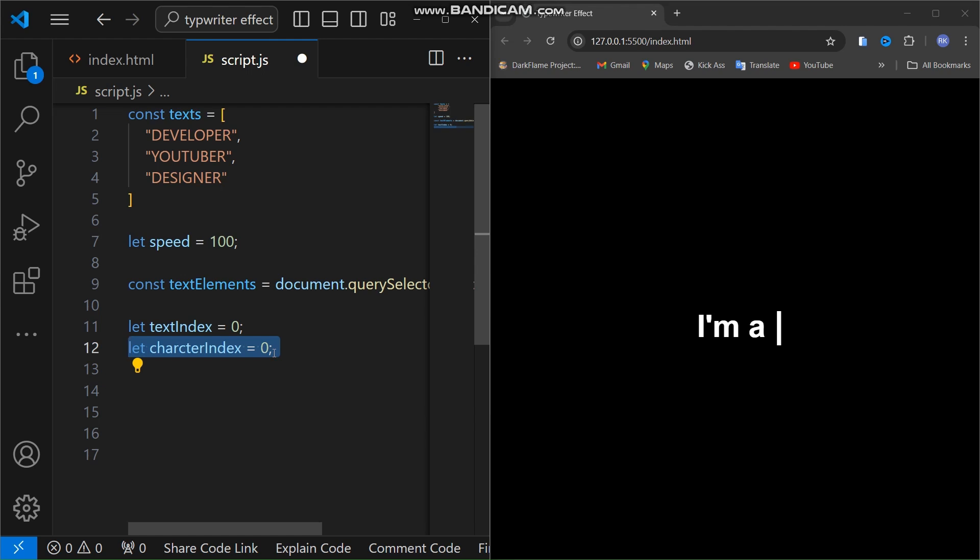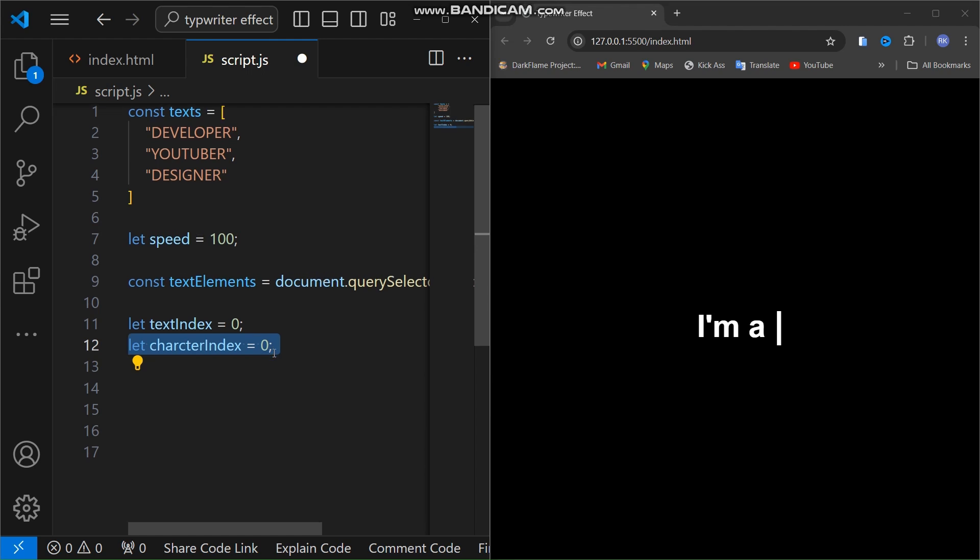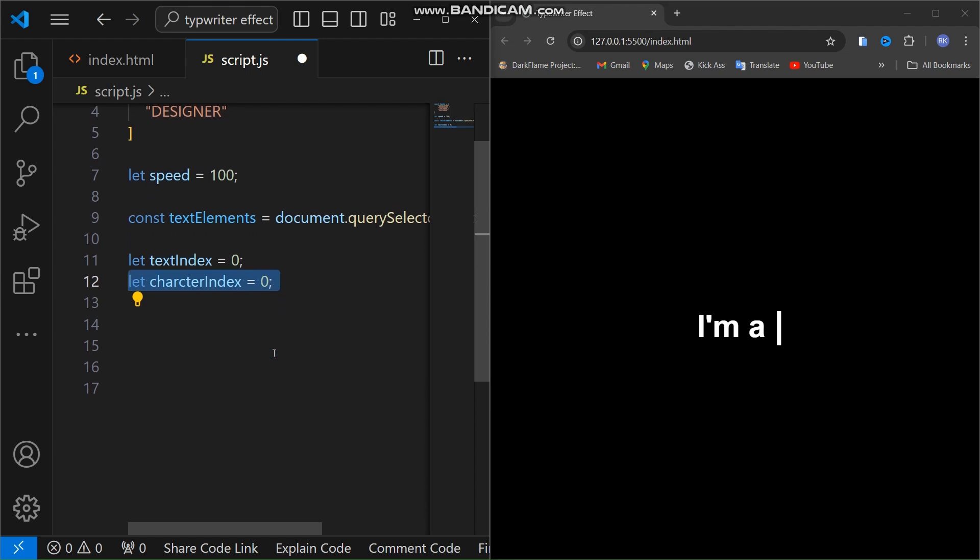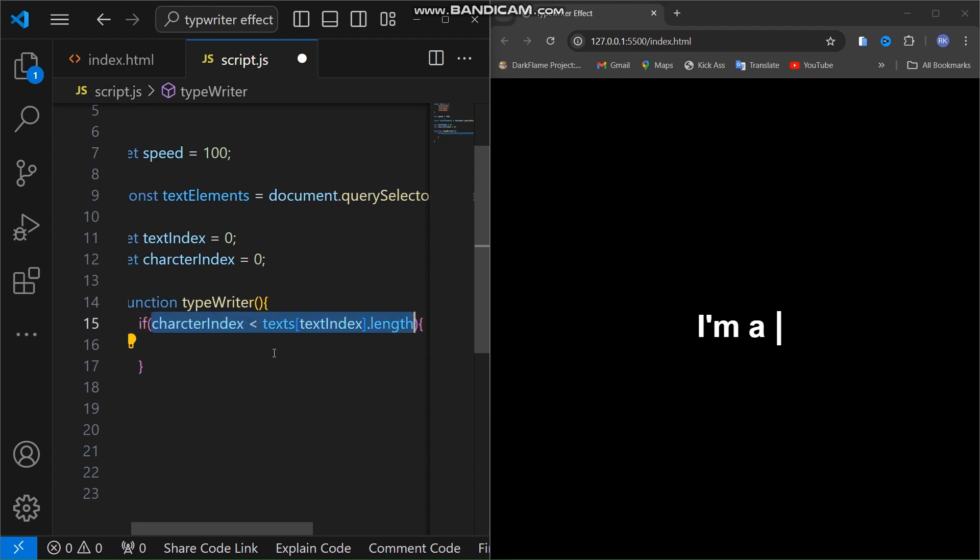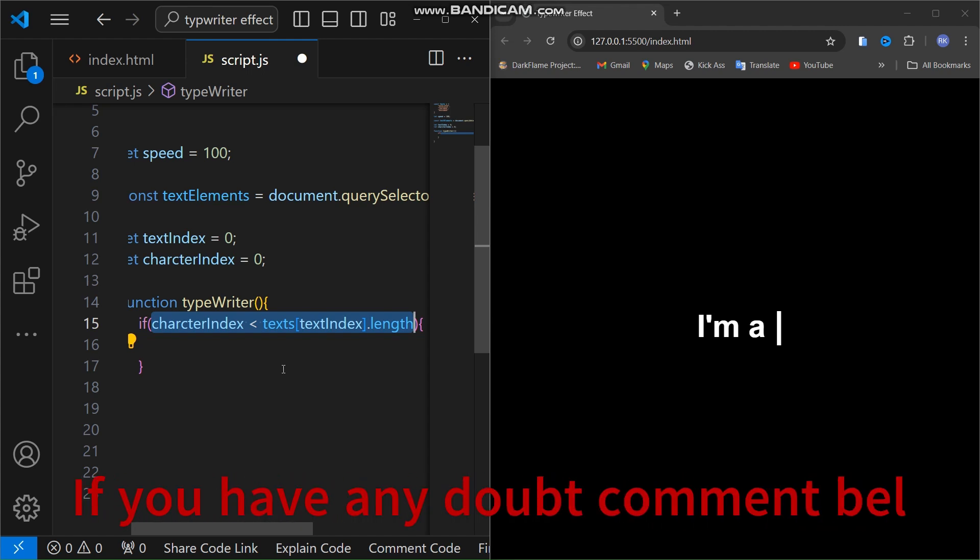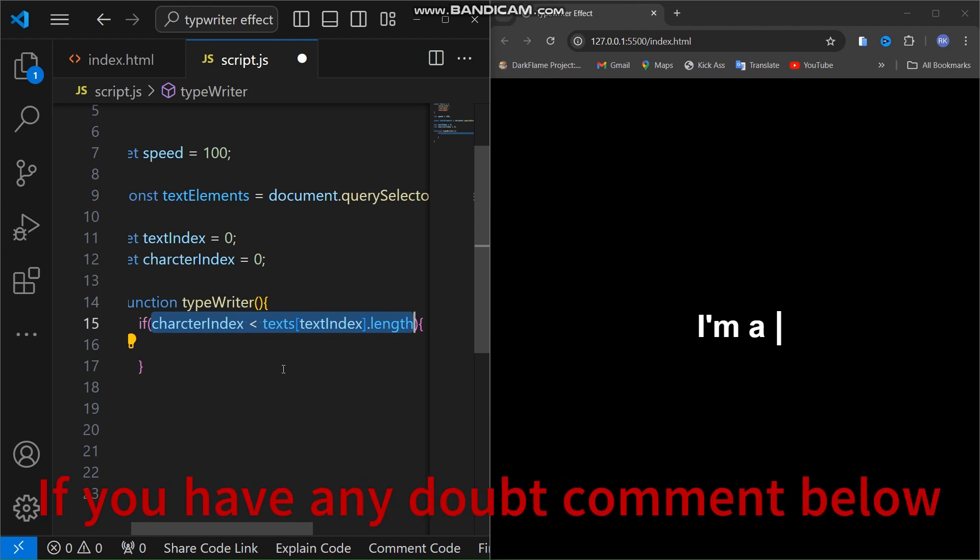Now let's dive into the typewriter function which handles the typing effect. Create a function called typewriter and we first check if we haven't finished typing the current word. We do this by comparing character index with the length of the current word. If we are still typing, we add the next character from the current word to our span using innerHTML and then increment character index.